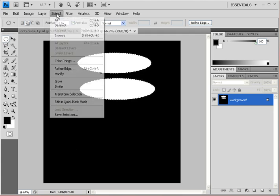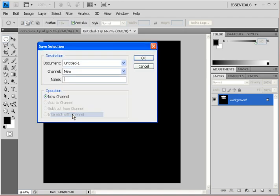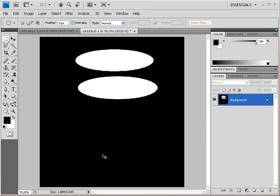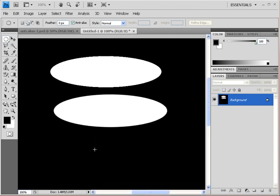Let's save the selection — go to the Select menu and click Save Selection. Name it 'demo' and click OK. Now deselect by hitting Ctrl+D. You can see the difference right away, and it's even clearer at 100% view — hit Ctrl+1 on your keyboard for that.